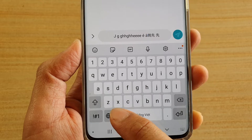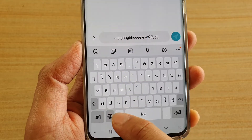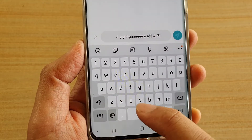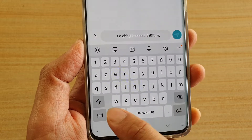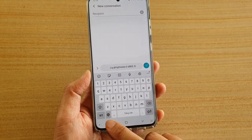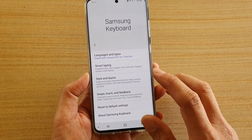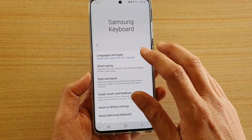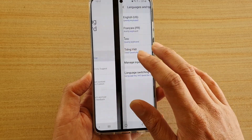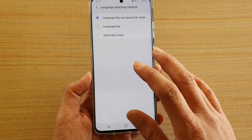So the language will rotate or cycle through to the next language. If I go back into Settings and tap on Languages and Types,